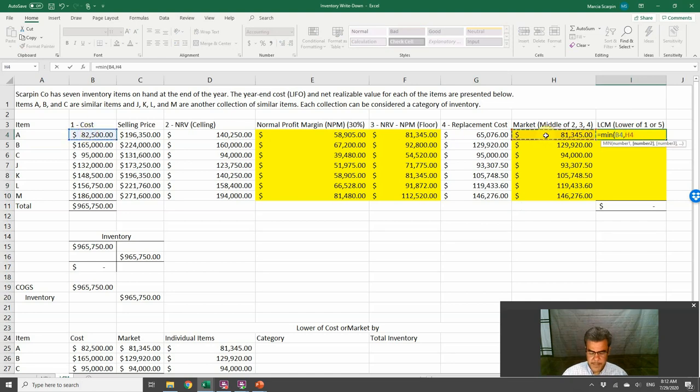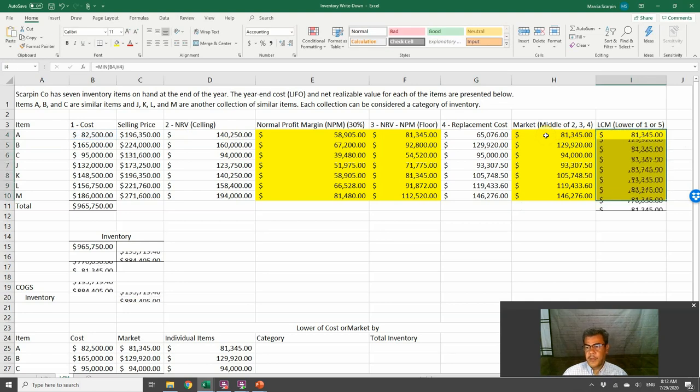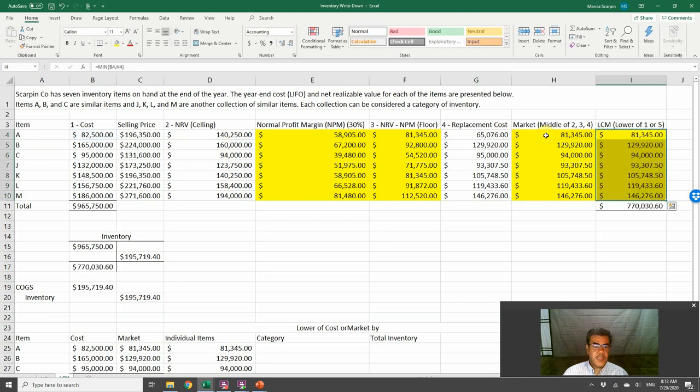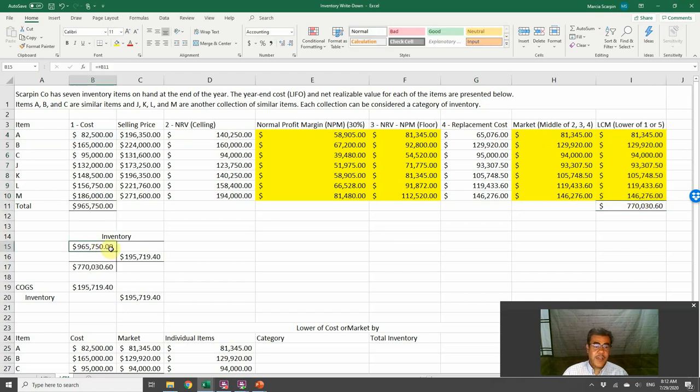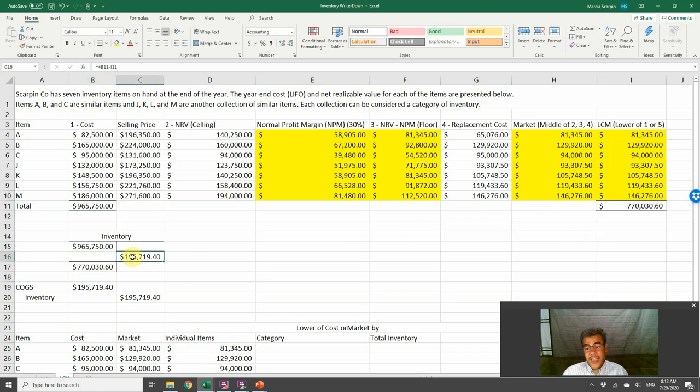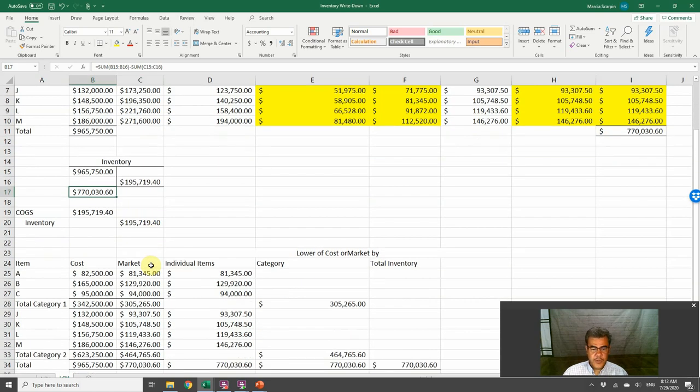That is what we have. 770. Our cost is 965. 965 less 195 is the number to balance our journal entry.